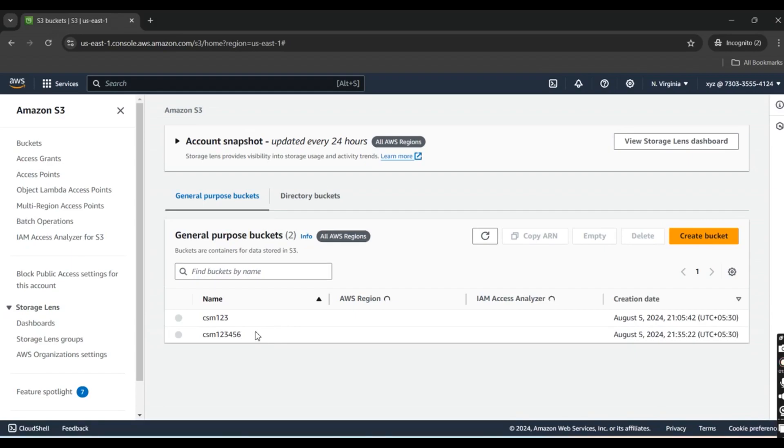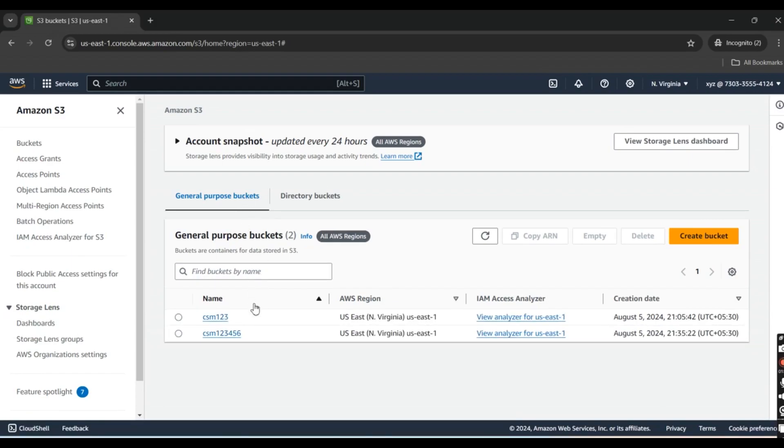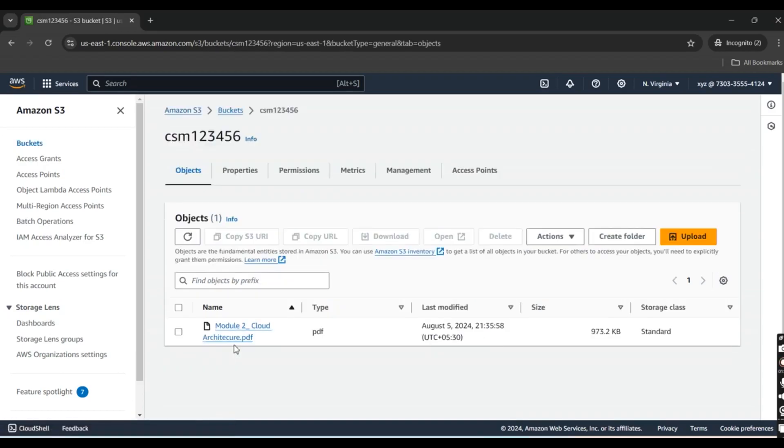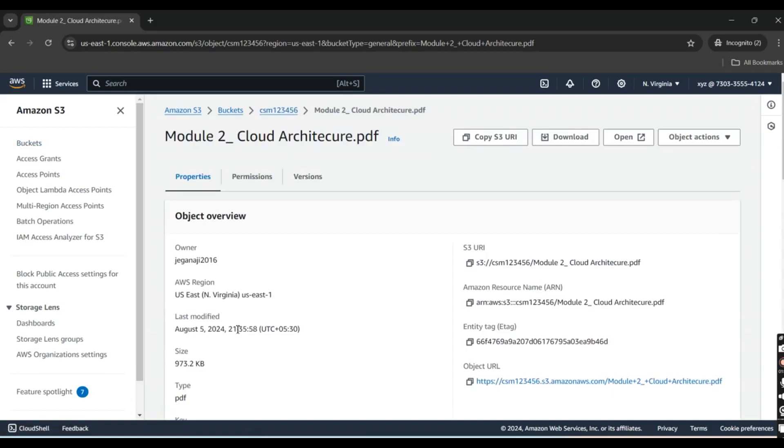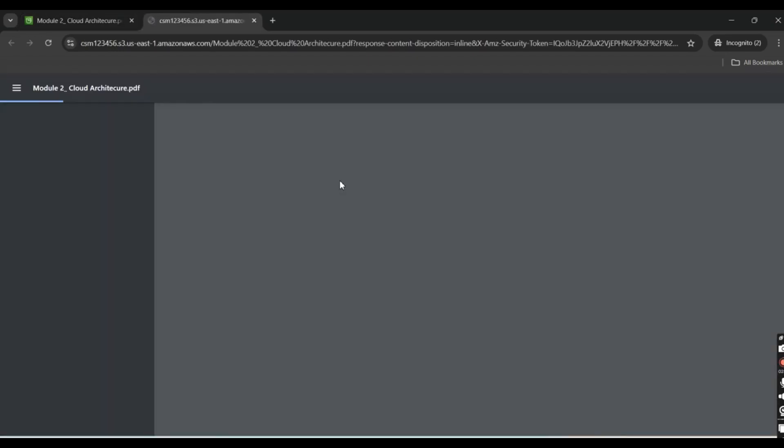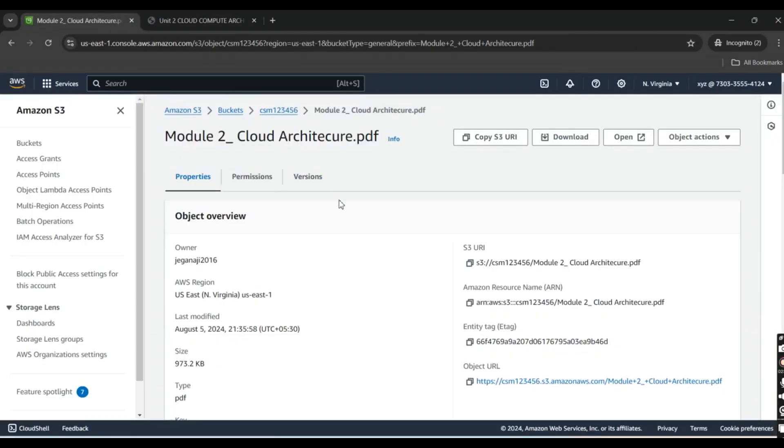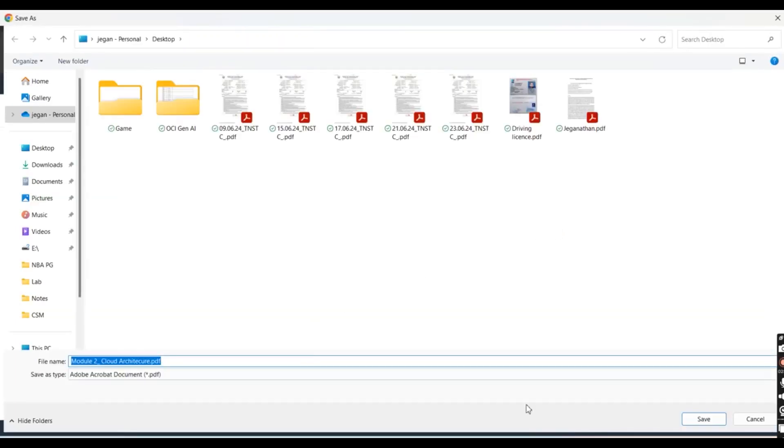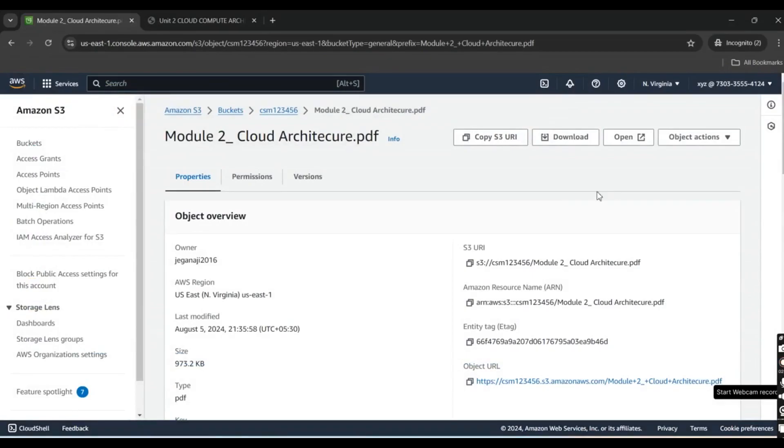Yes, this user can view the S3 bucket. Now let's check whether this user can access or download the files. Click the file and open it. Yes, you can open the file. If you want to download, click the download option. Yes, you can download the file.